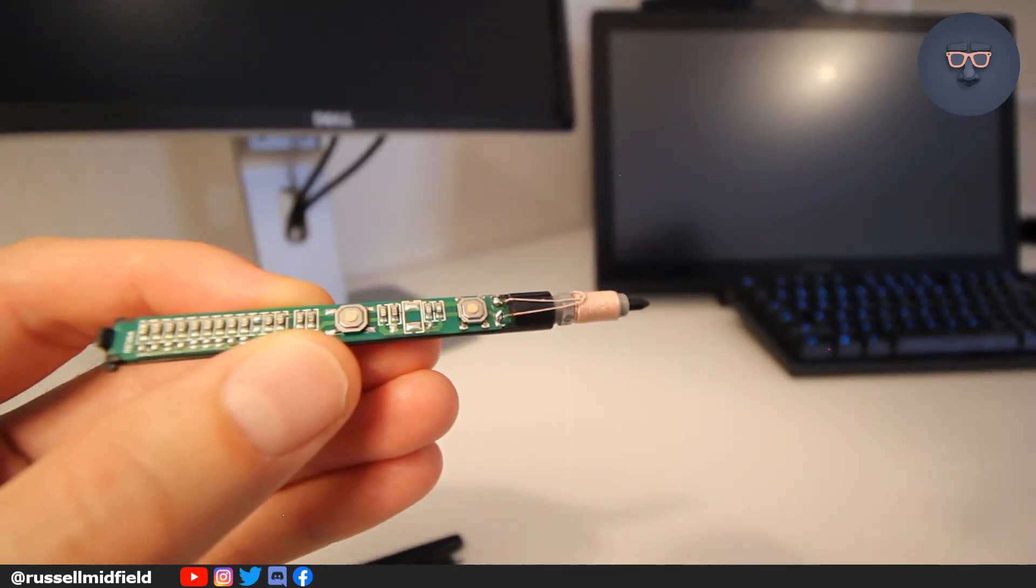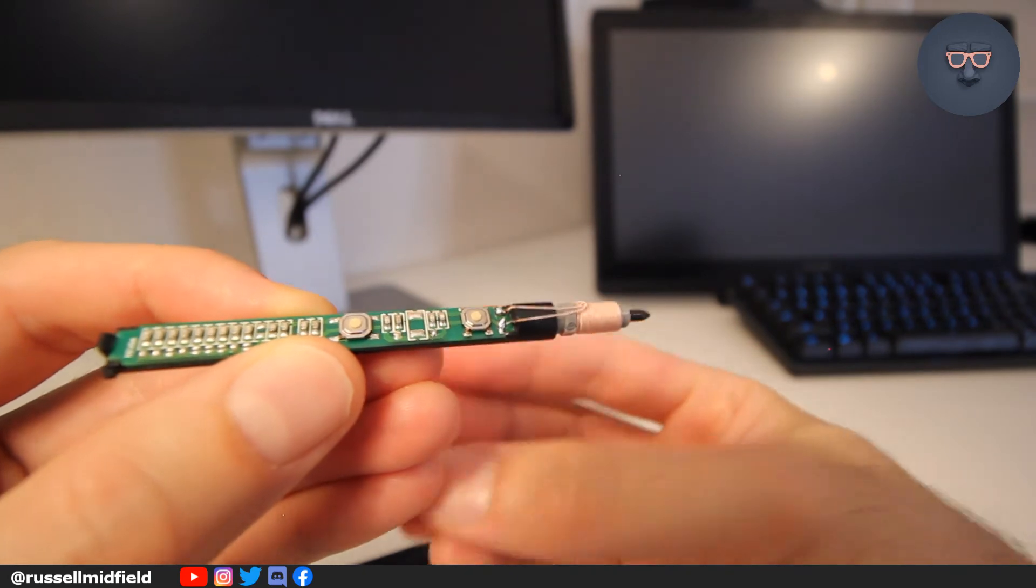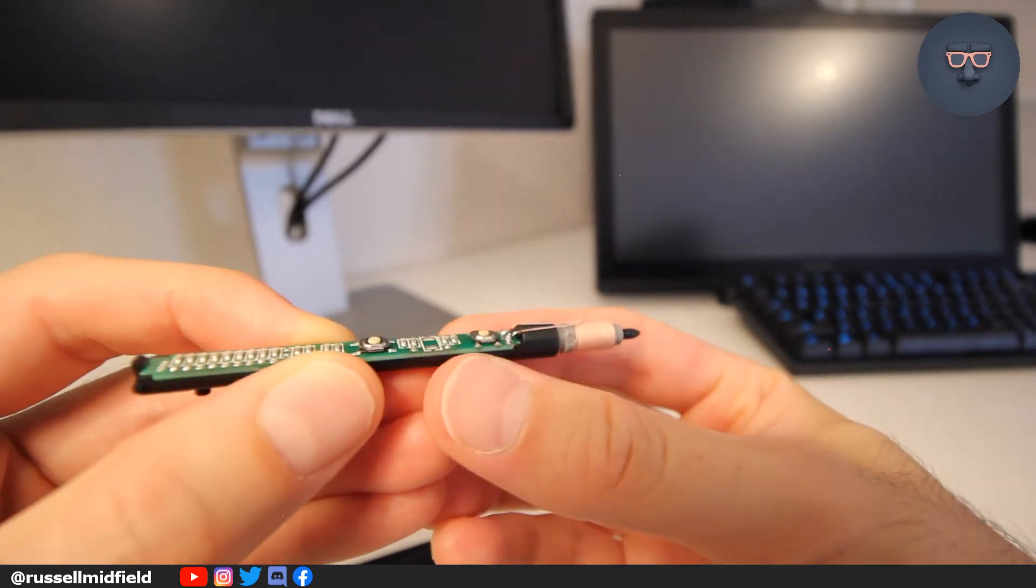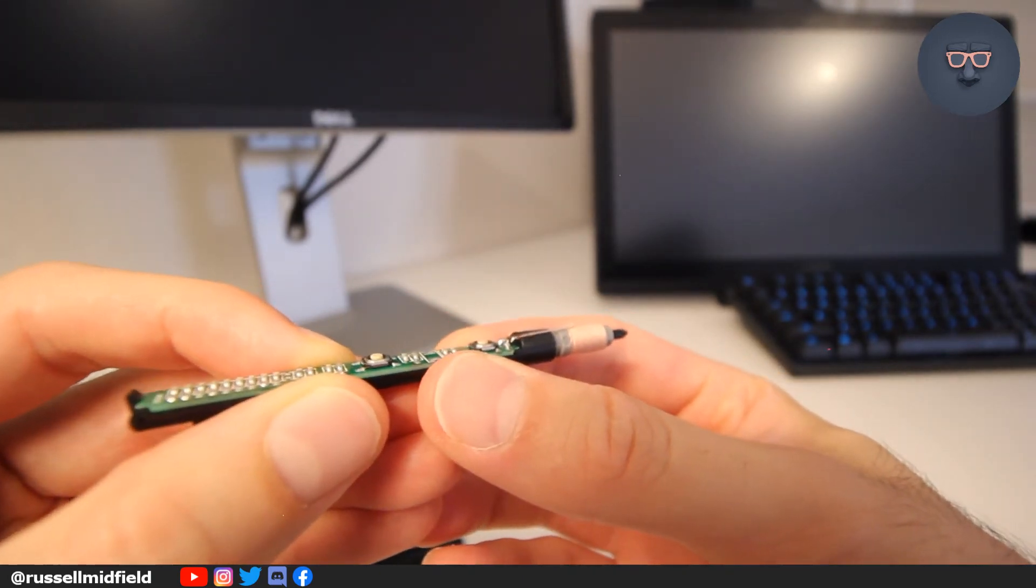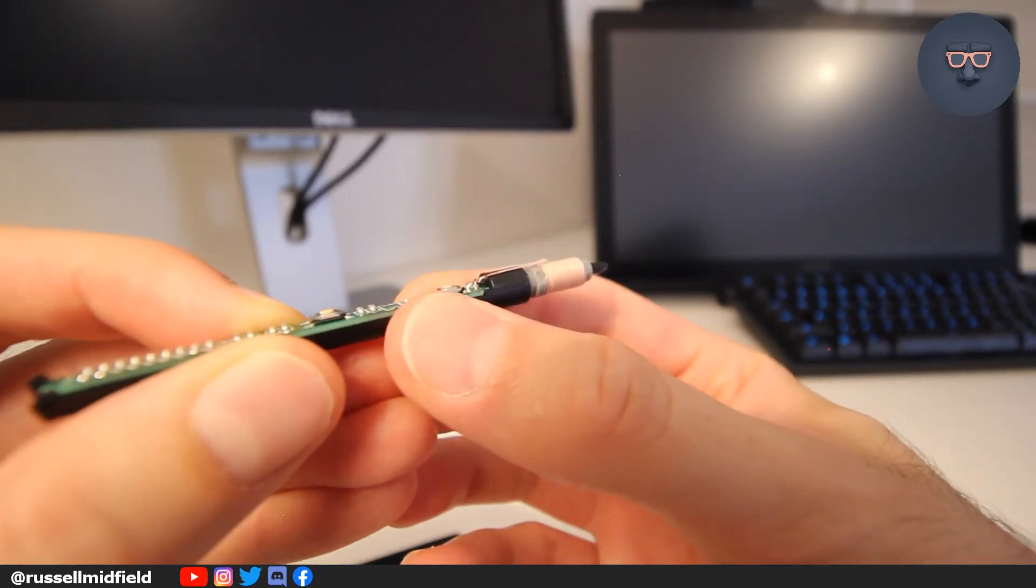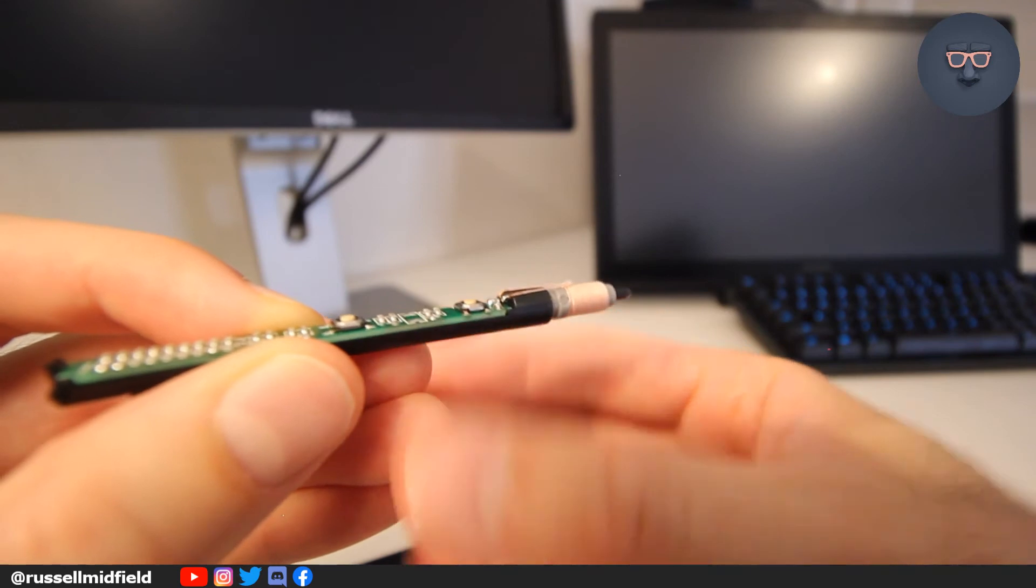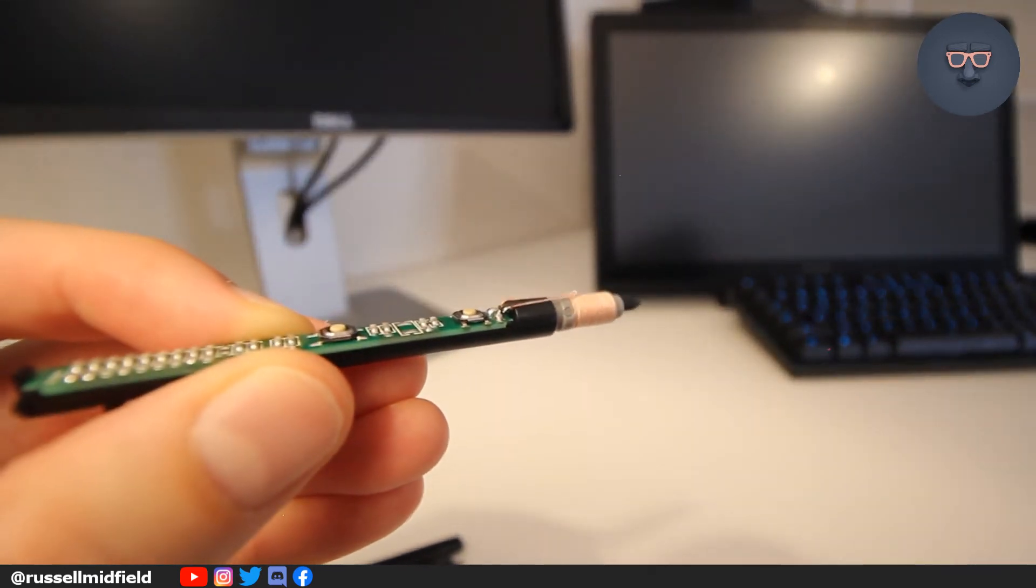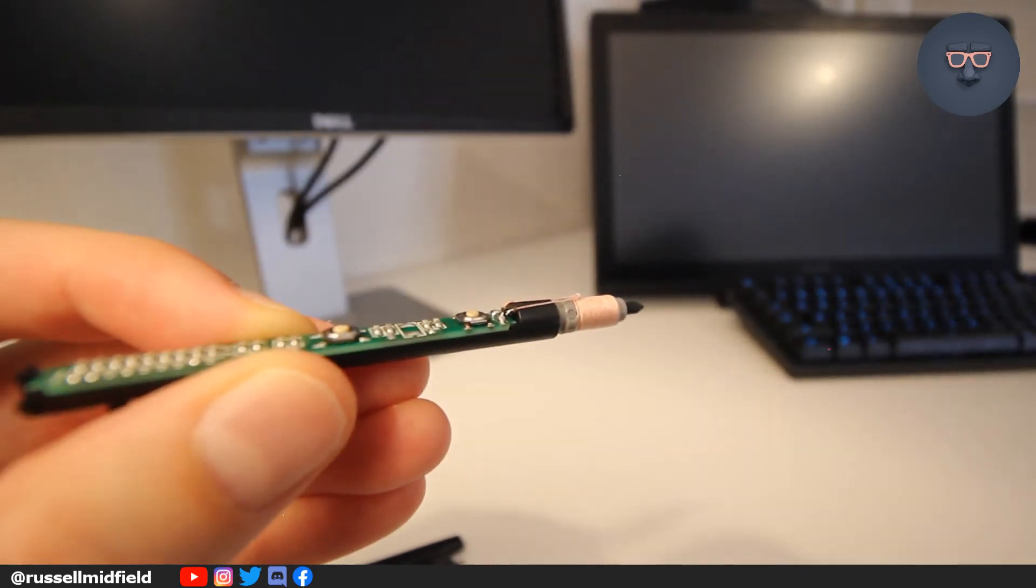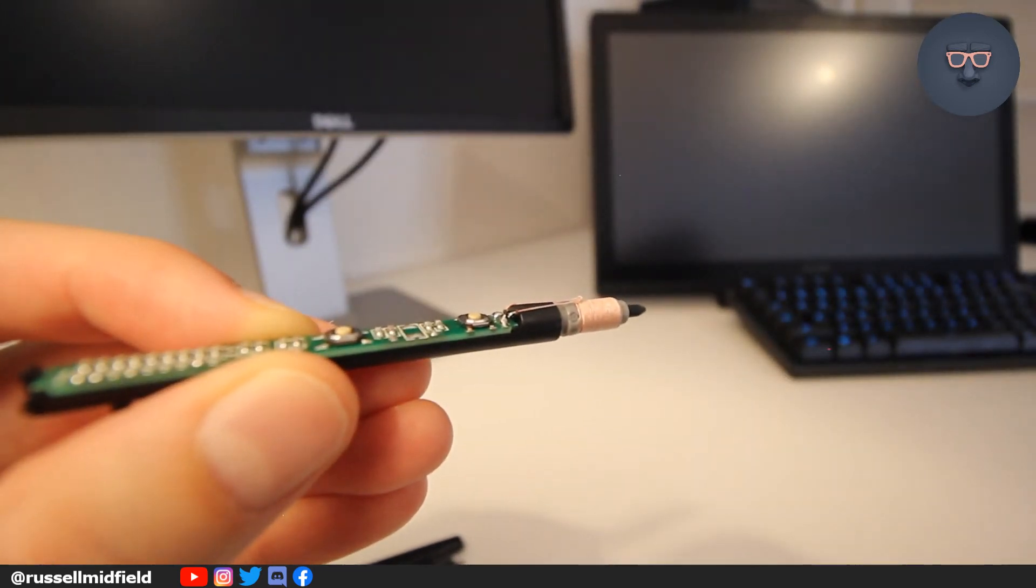Here you can see the issue. The solder is broken, and the wire is now disconnected from the circuit board, which is why my buttons were not registering. And I suppose it affected the cursor tracking as well.